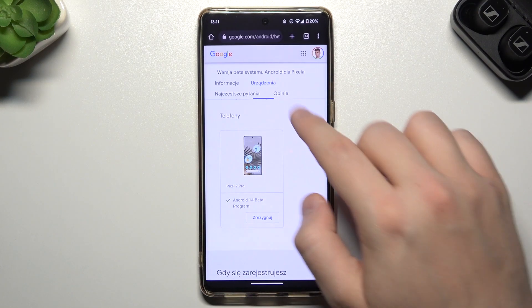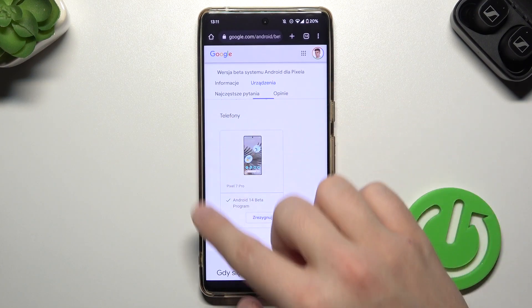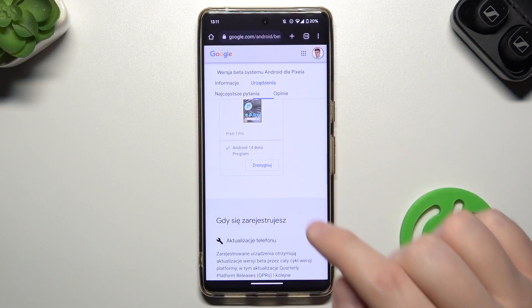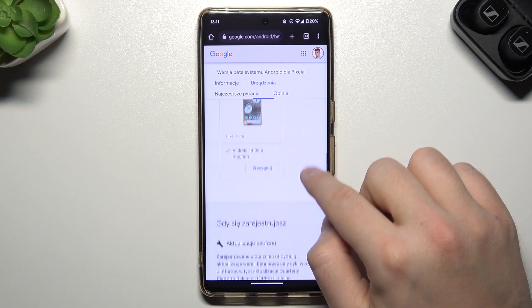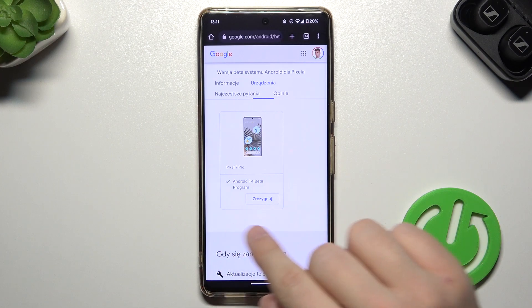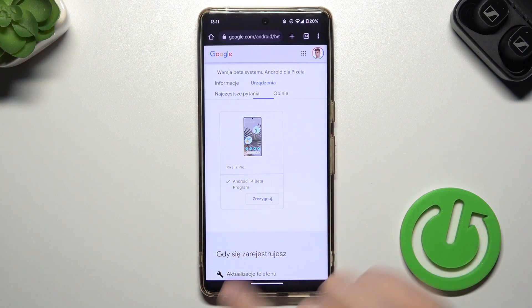As you can see, that's my phone, the Pixel 7 Pro. Right here I can simply click to join the Android 14 beta program — and I just did it.